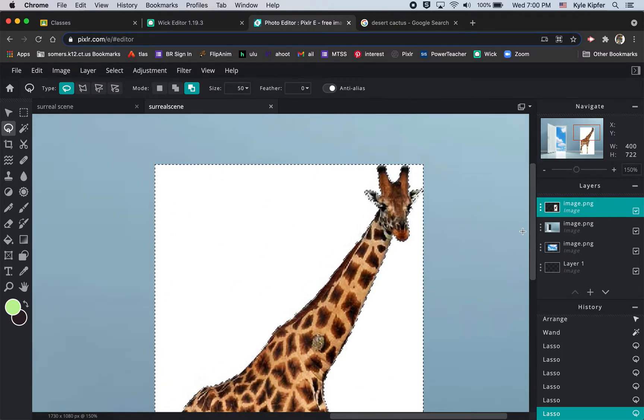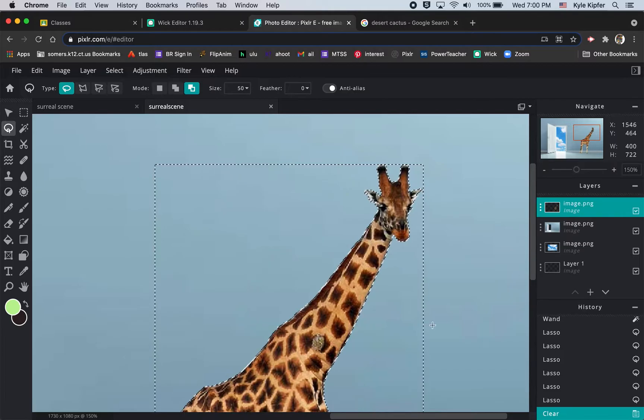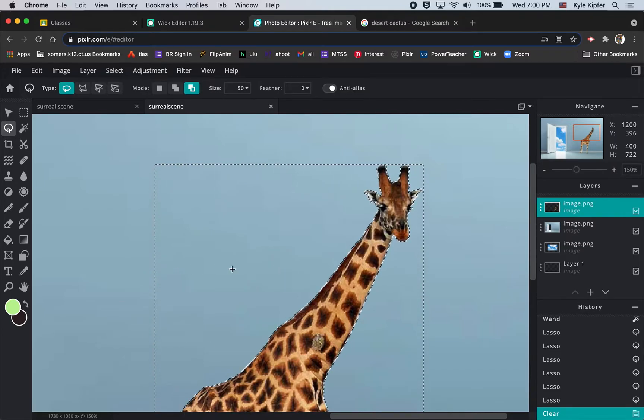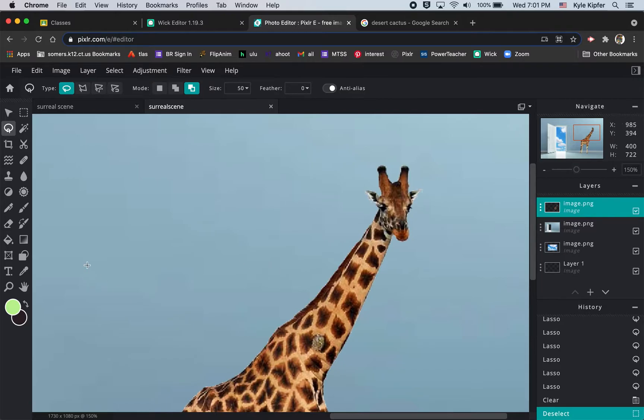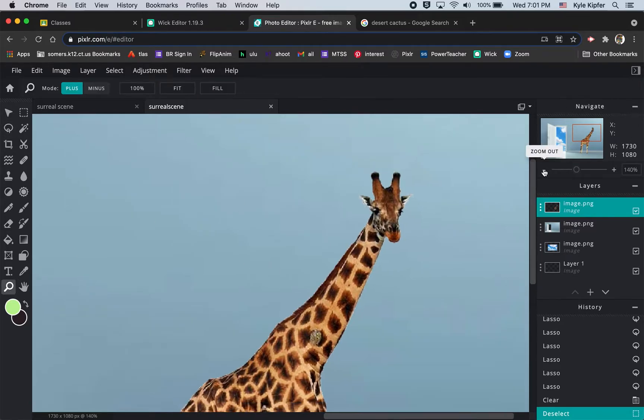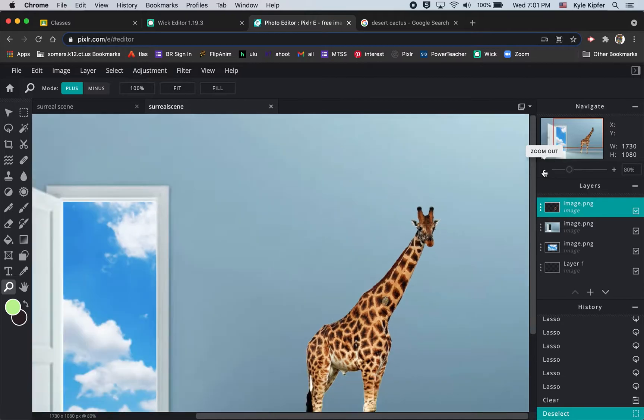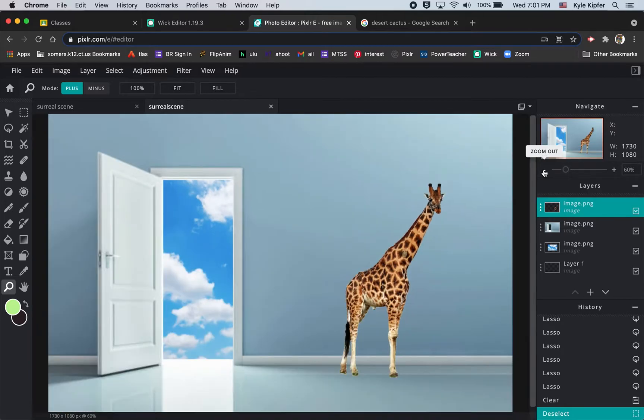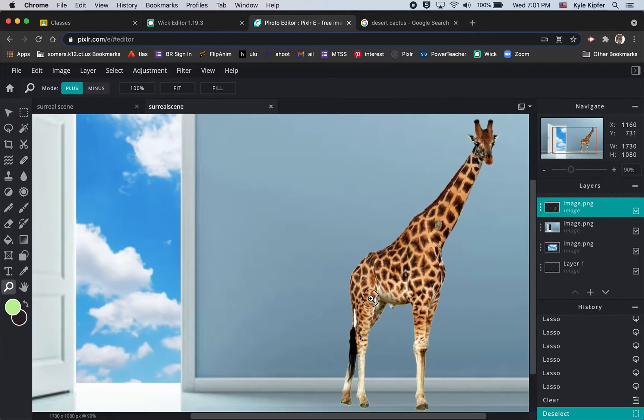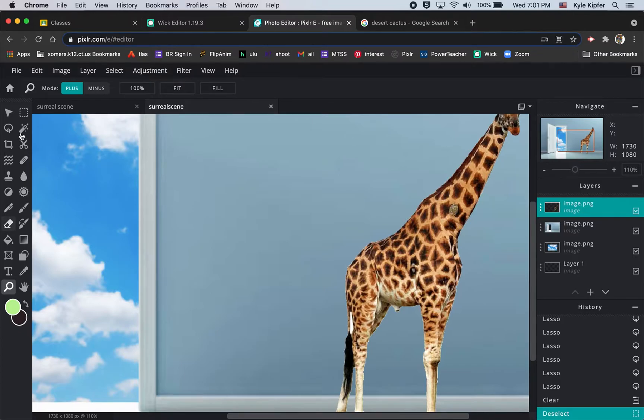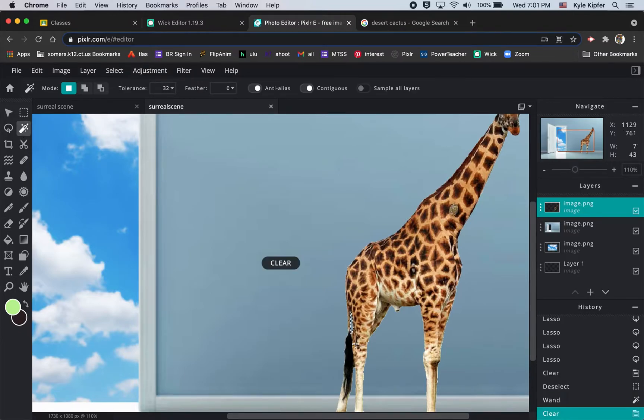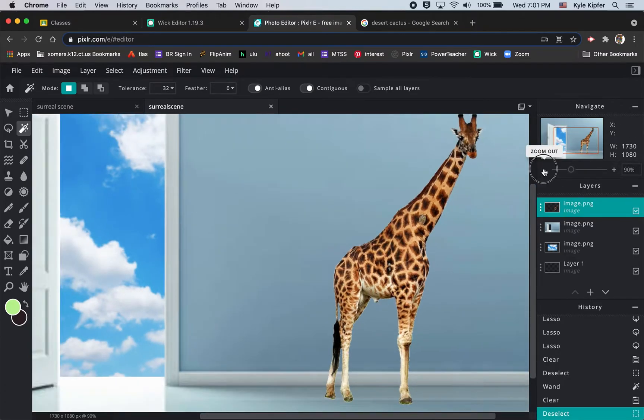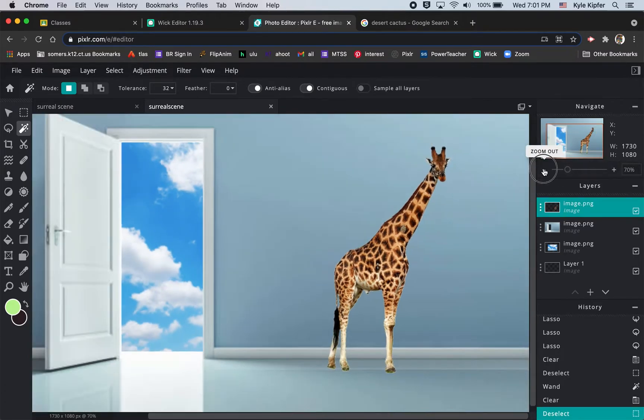Now I can just hit delete to get rid of that white space around him and press command D to deselect. I'll zoom back out a little bit. My scene is coming along. Looks like there's one part of the tail that I missed right back here, so I'll take my magic wand tool again and click on that part under the tail.